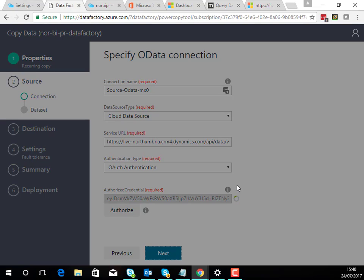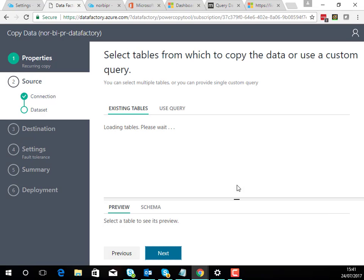Next when I click next it's now going to go and inspect that data that we had a look at in the browser before so I can work out what entities I've got available to be able to connect to. That takes a minute or two for the table to load up here.